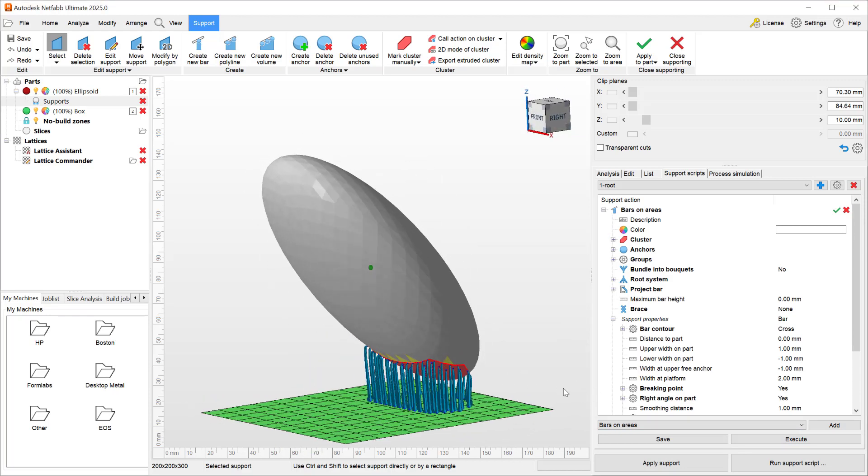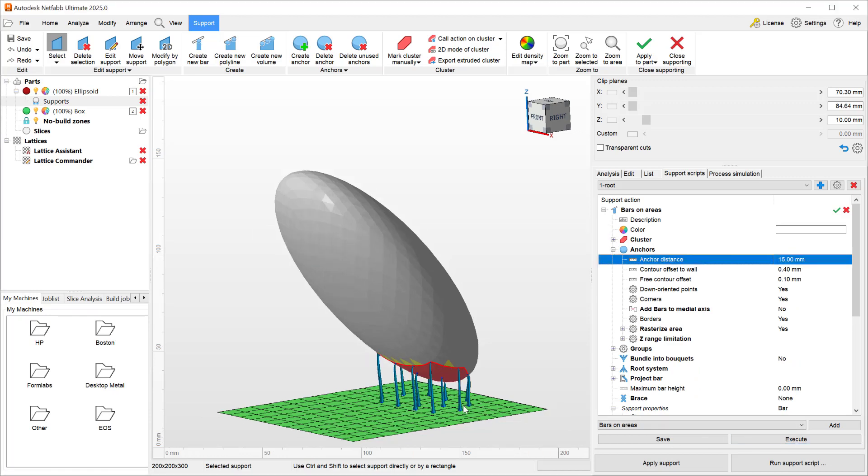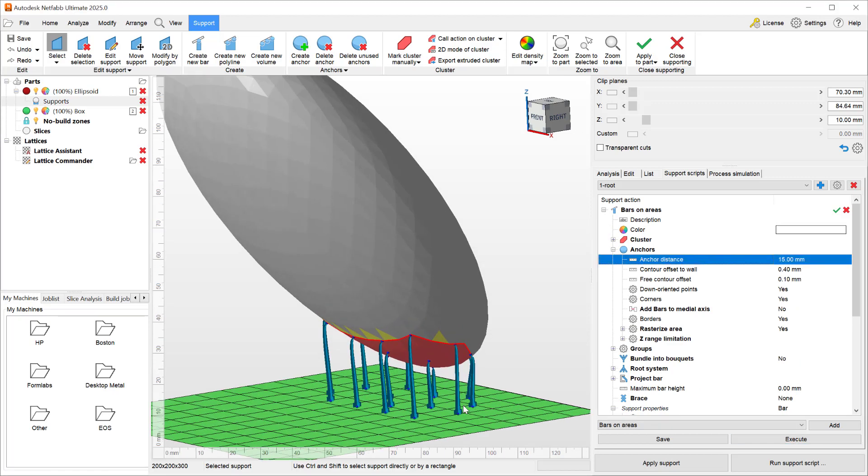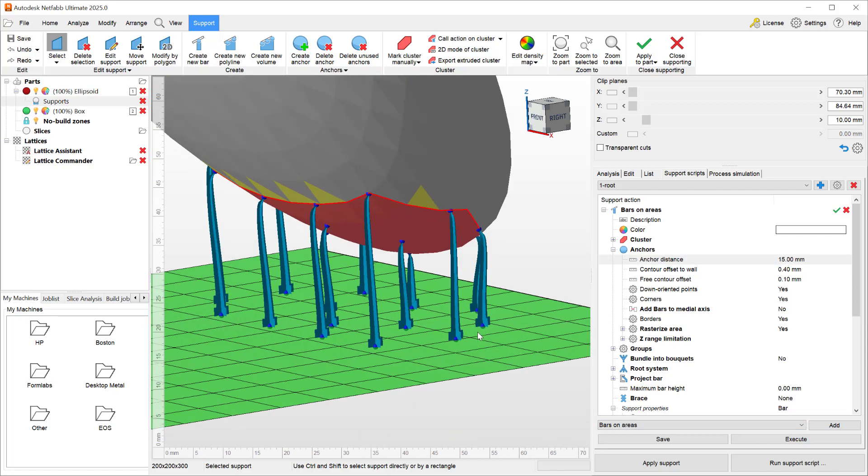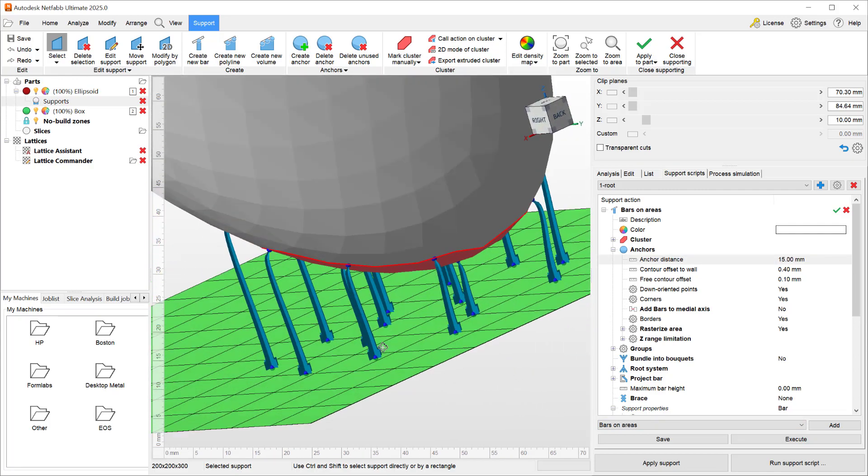To demonstrate this new improvement on the root system, what I will do is look for the anchors and increase it to roughly 15 millimeters, and that way we get an easier to look at group of bars.